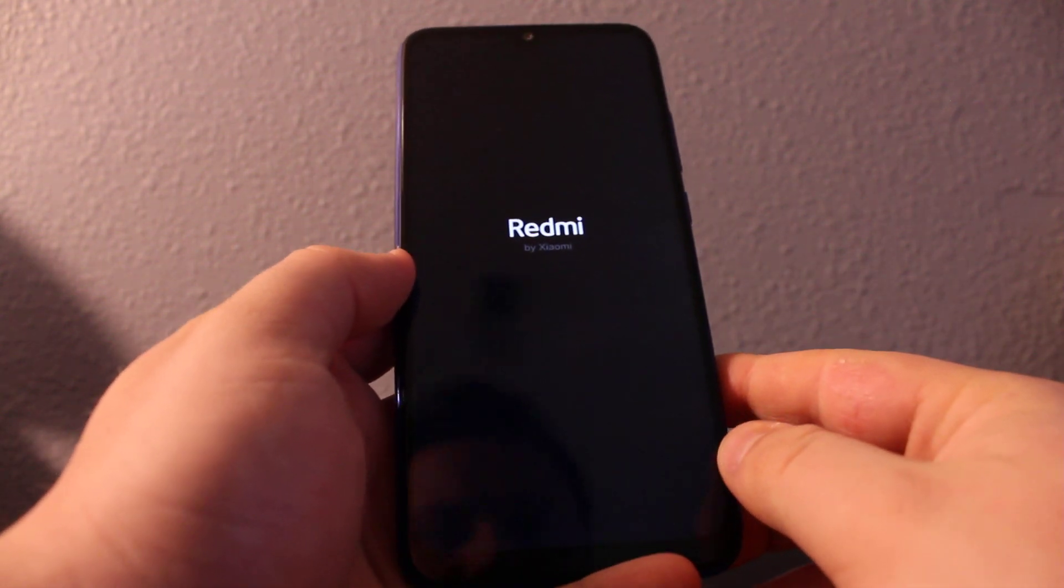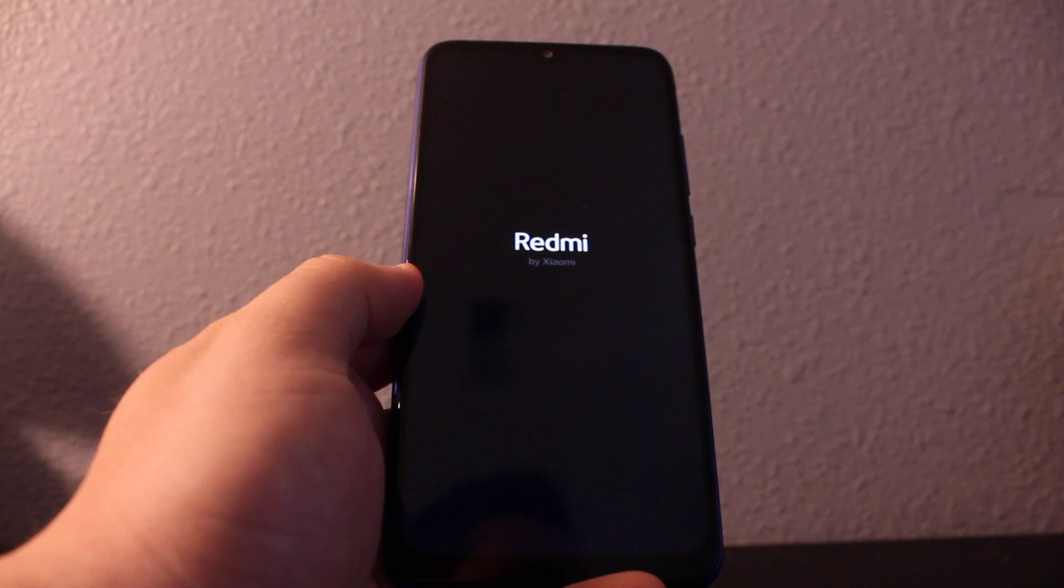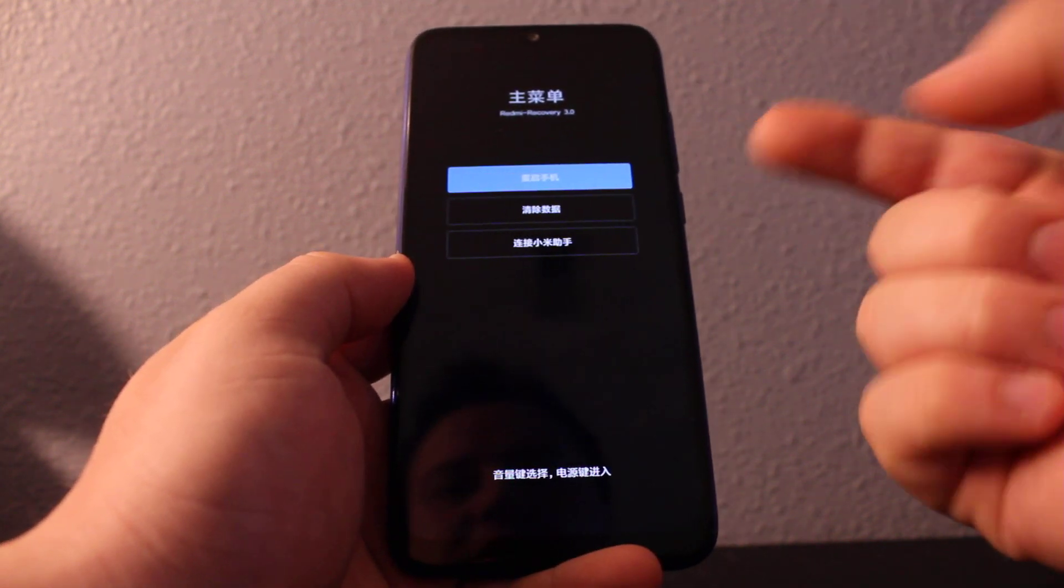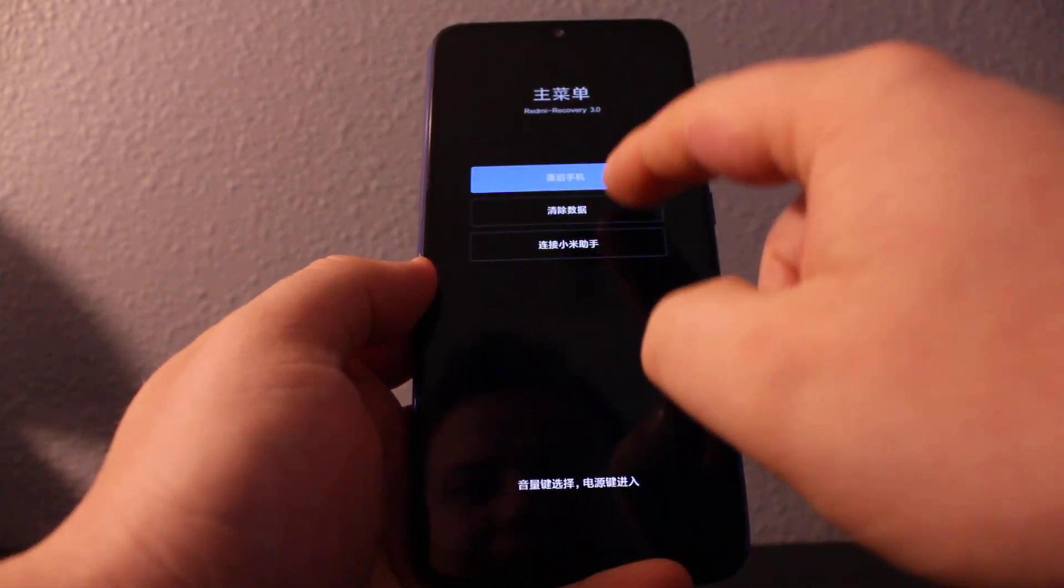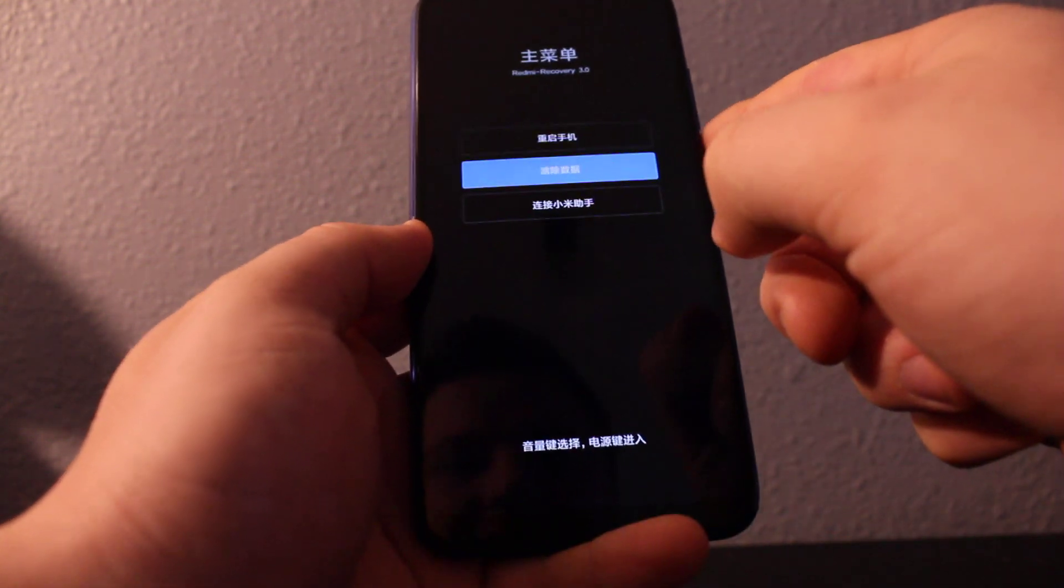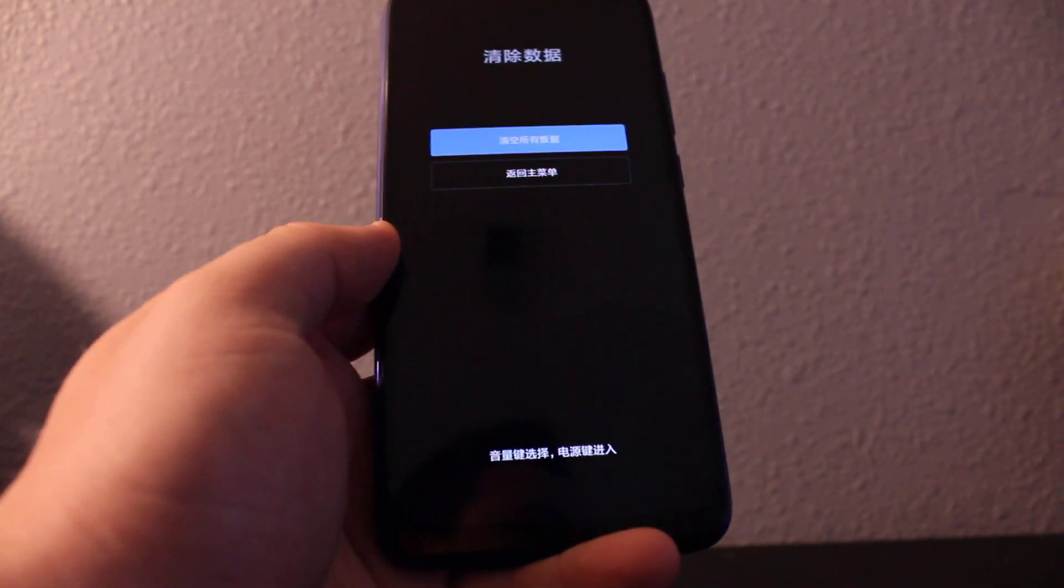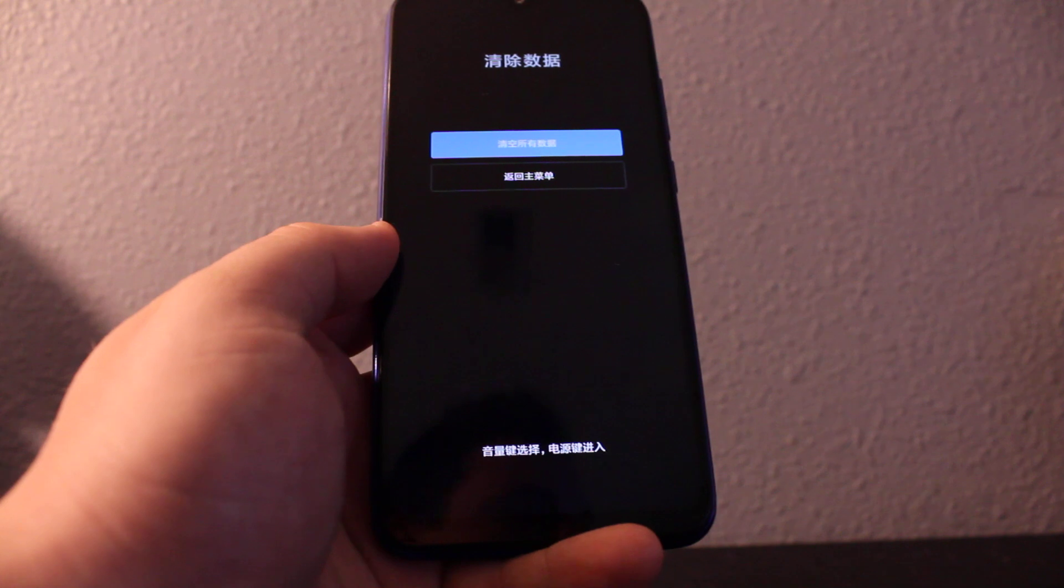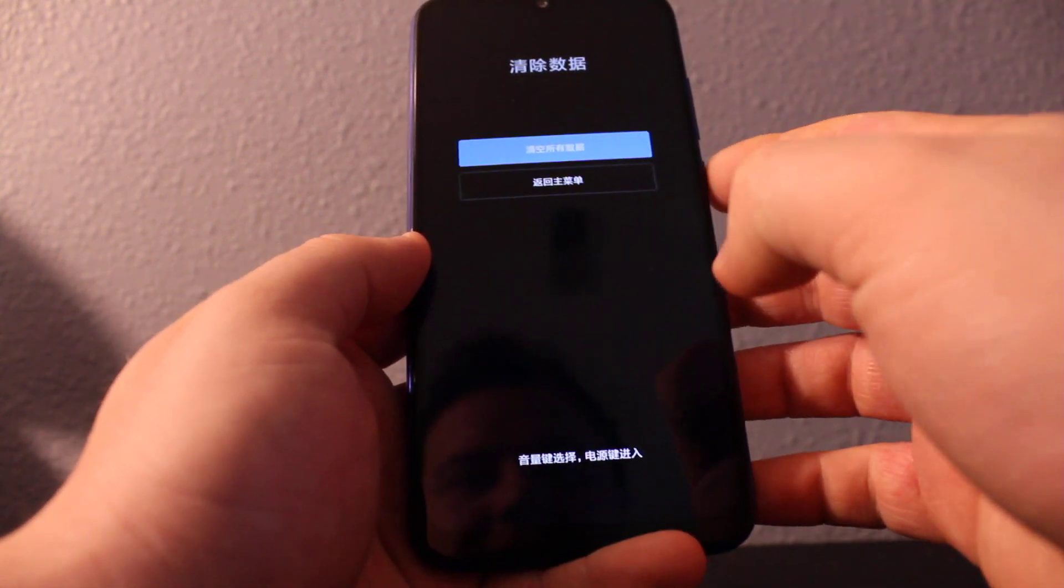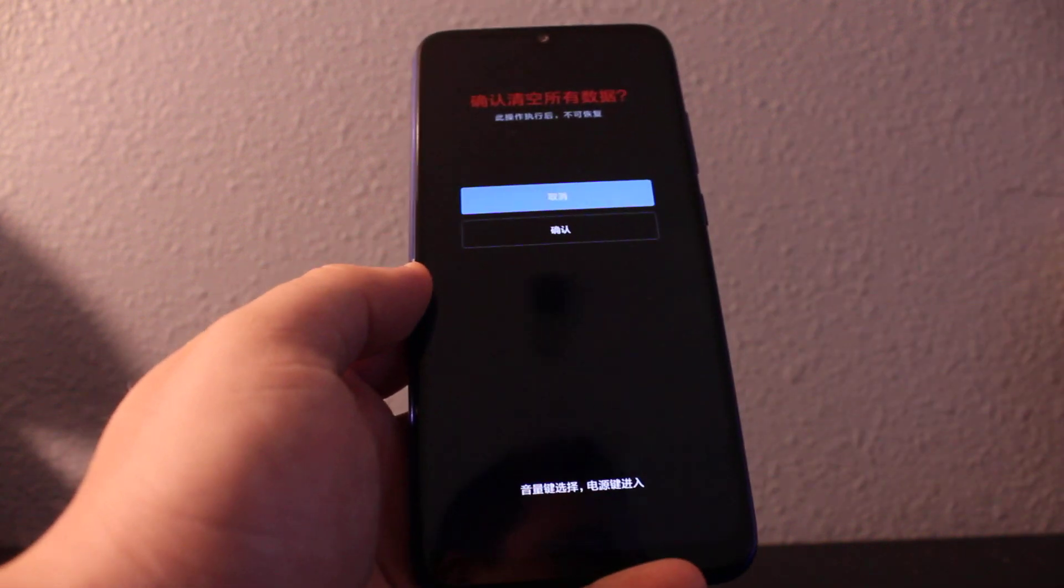I don't know why, but this phone is in Chinese. The second option is wipe data. Click right here. Once you get to here, this one says wipe all data now. Click again.